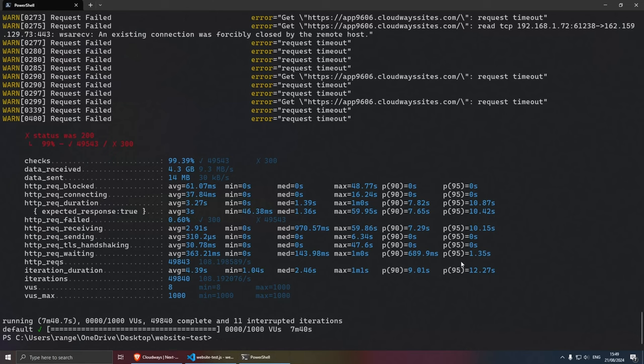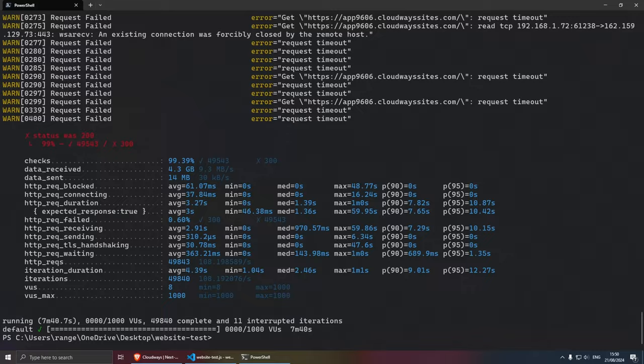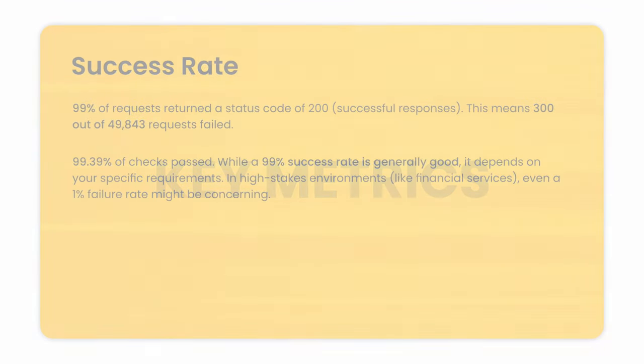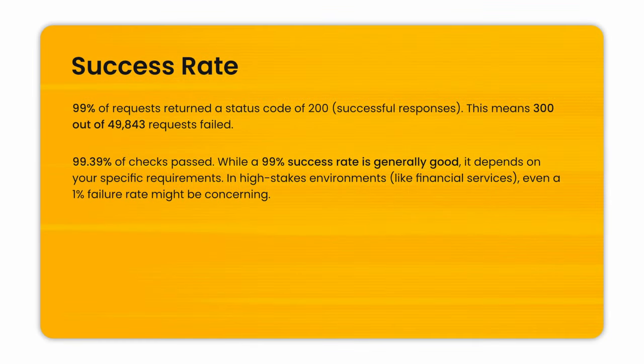Okay, we have the final results here. And now I'm going to go over them and explain what they mean. And for this, I'm actually going to be using a little bit of ChatGPT to kind of like summarize this for me. The first key metric that we need to look at is the success rate. So 99% of the requests returned a status code of 200, which is a successful response. This means that 300 out of 49,843 requests failed.